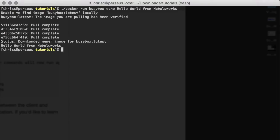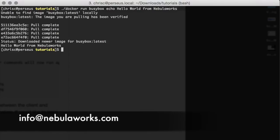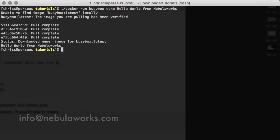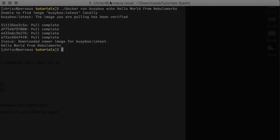A pretty easy way to get Docker up and running if you've never used it before. If you have any questions, feel free to reach out to us at info@nebulaworks.com. Thanks.